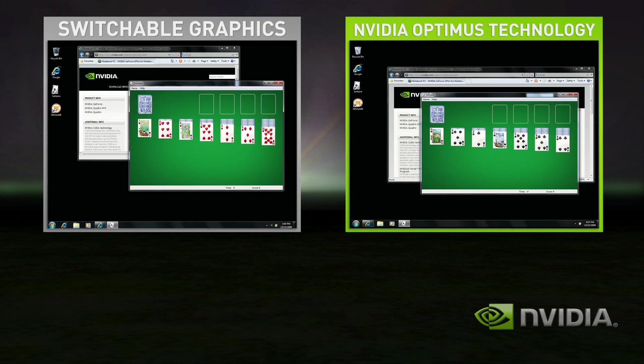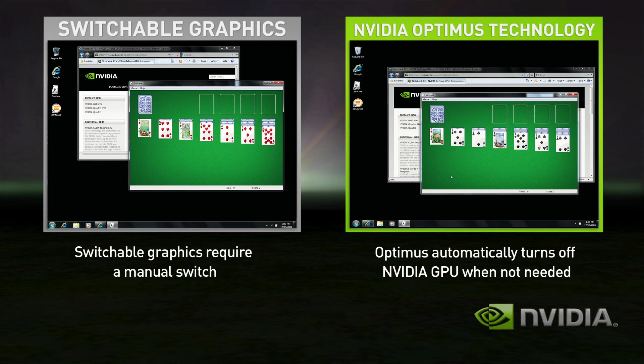Even better with Optimus, when you go back to your basic applications, the discrete GPU automatically turns itself off, and you get great battery life.